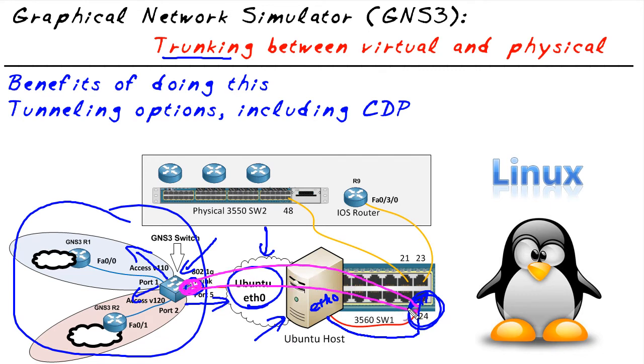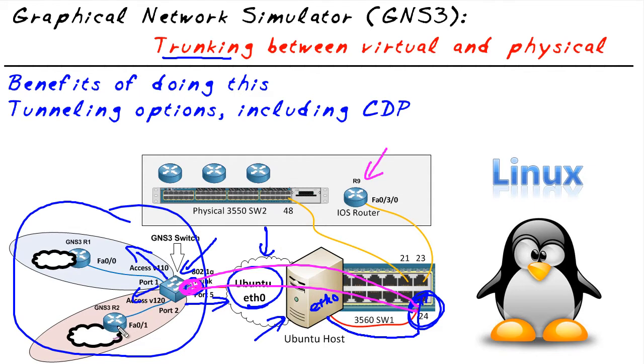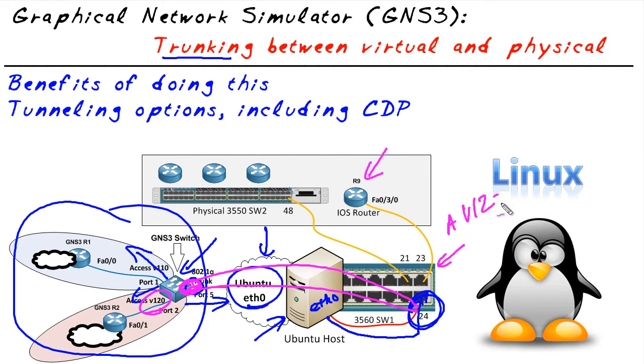Then what we can do if we want devices, for example, this router right here. If we want this router R9 to be in the same VLAN as this logical router R2, it's simple. This guy's already in VLAN 120. We can simply assign this as an access port, also in VLAN 120, and poof, they are now part of the same Layer 2 broadcast domain, the same VLAN, so they can become neighbors.